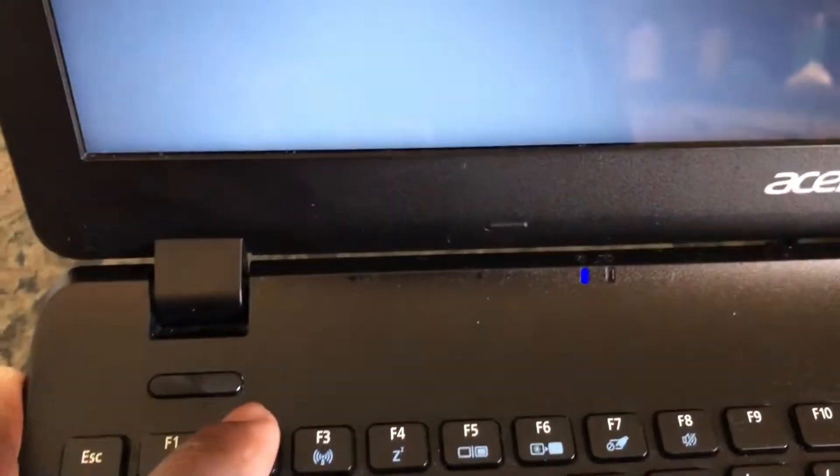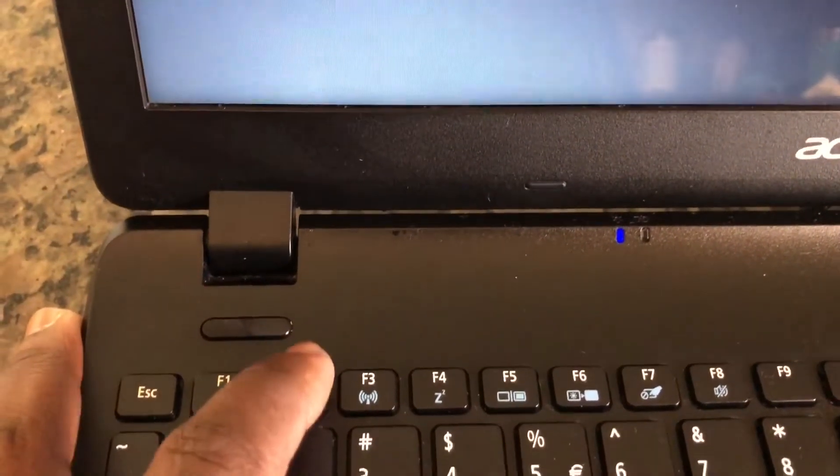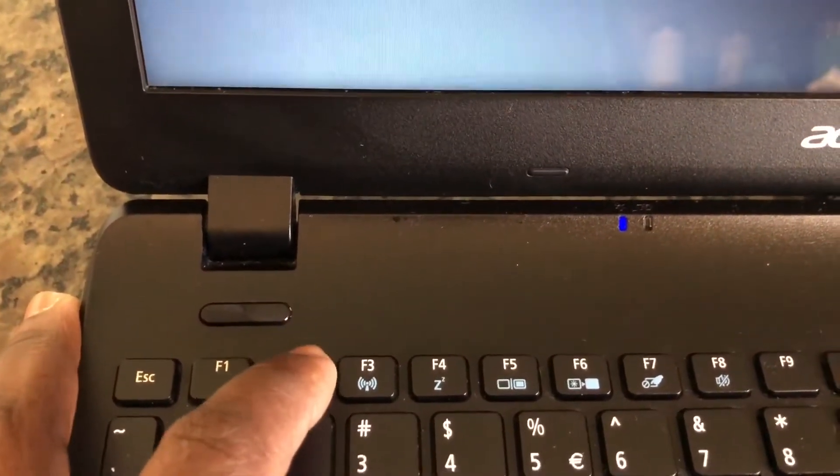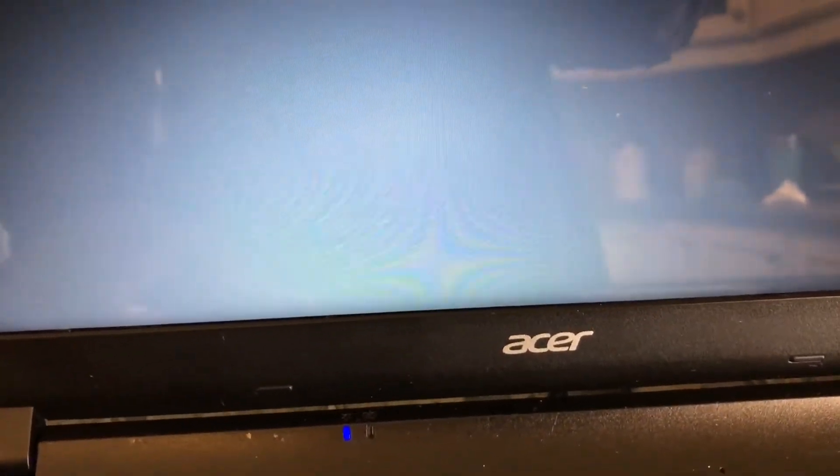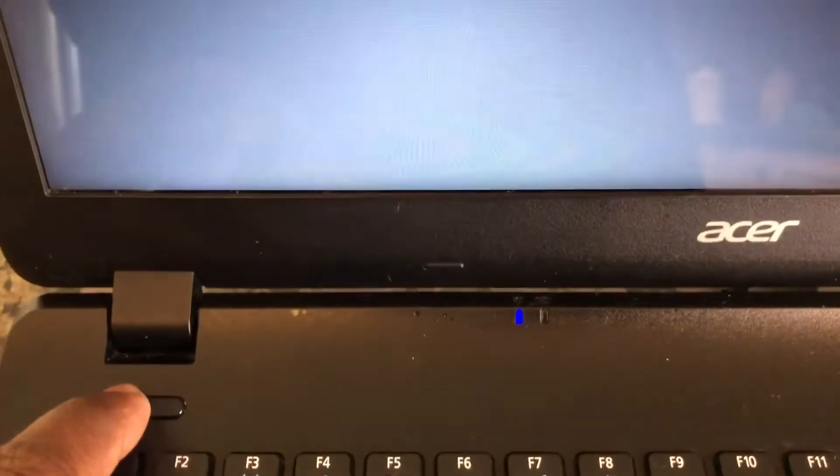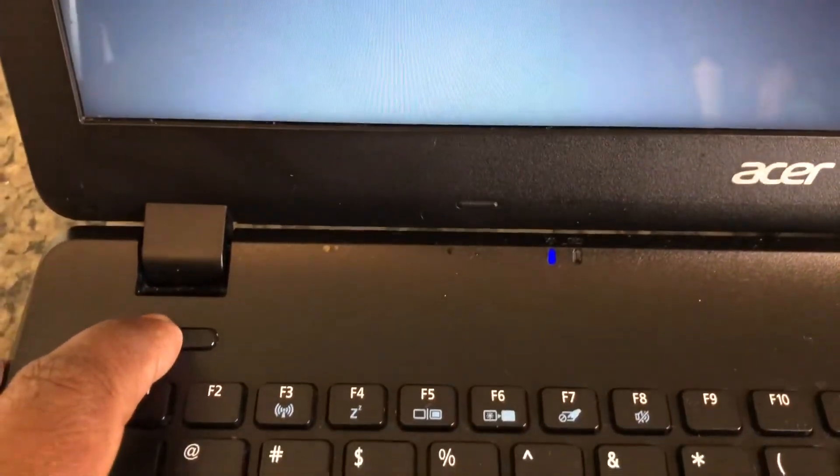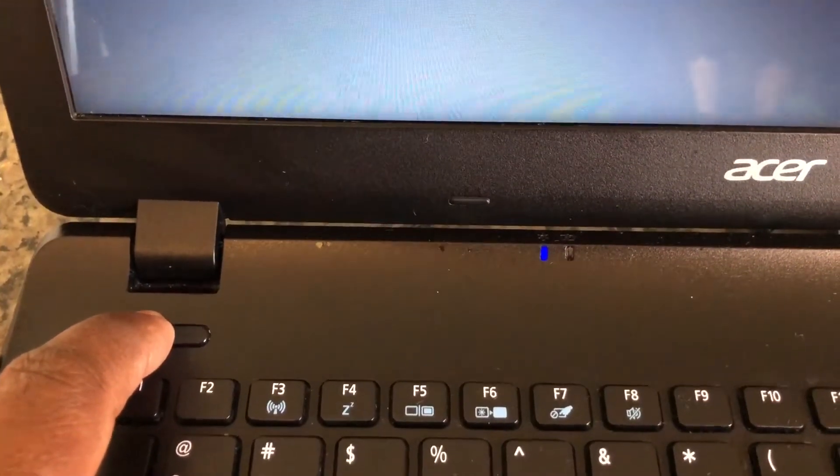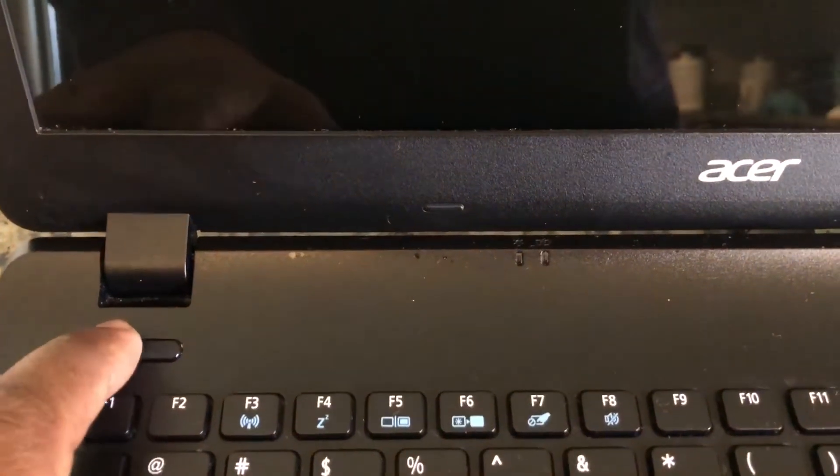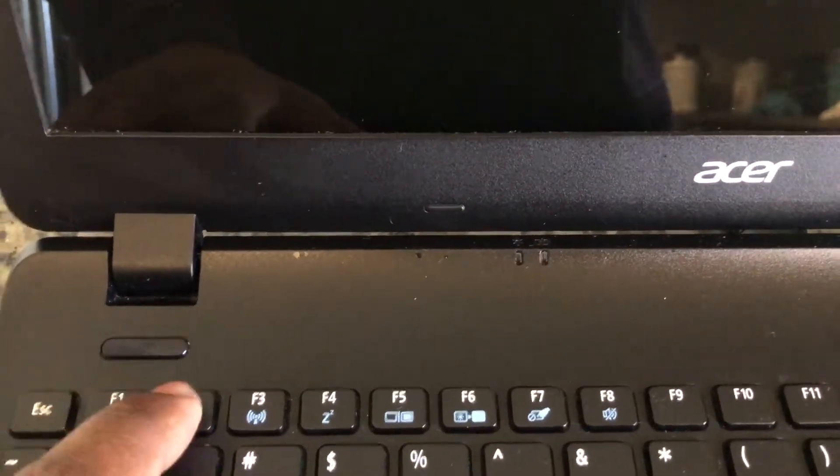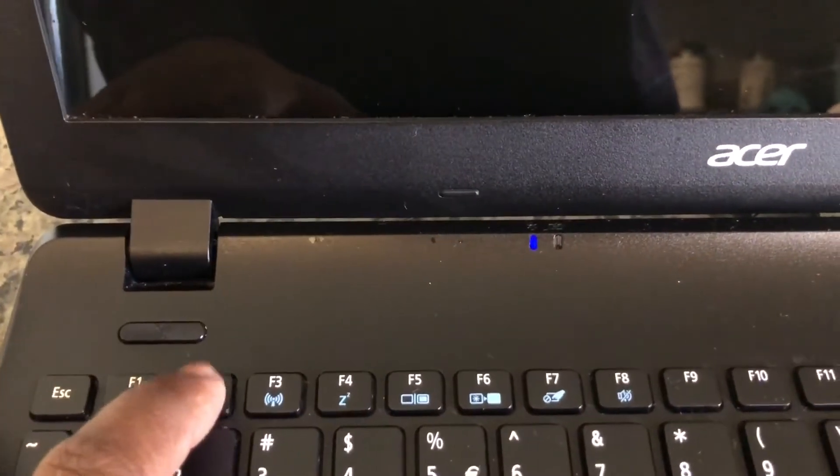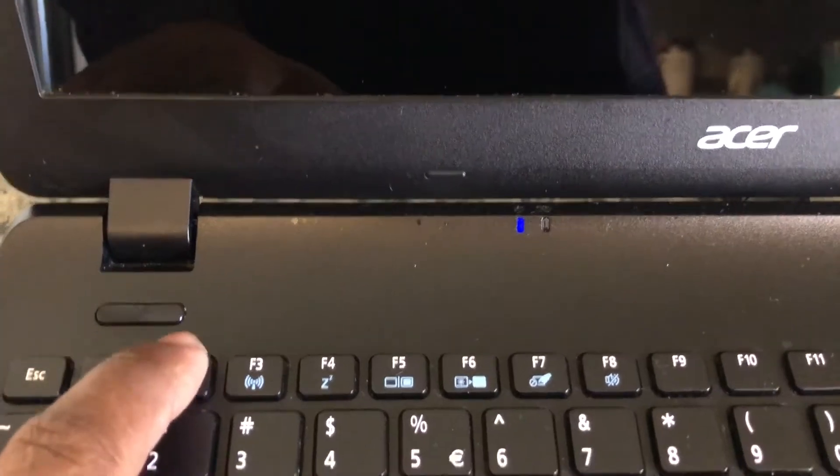Let's try it again. Shut off the computer. Okay, turn it back on and just start repeatedly pressing F2.